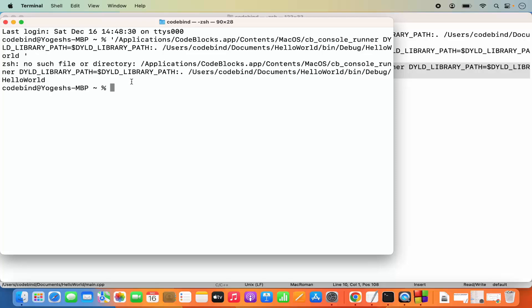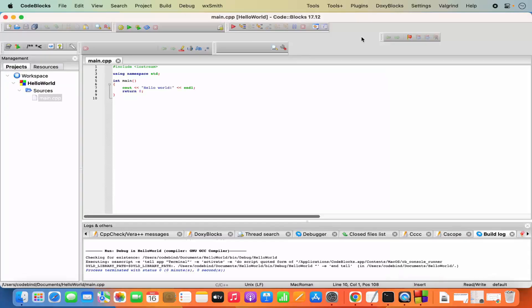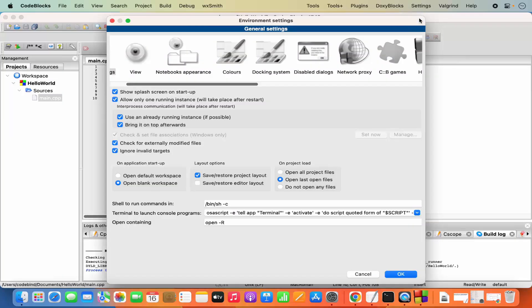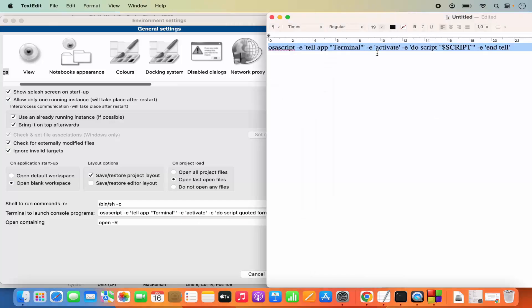Let me close this terminal, go back to Code::Blocks, and click on Settings, then click on Environment. Under the 'Terminal to launch the console program' field, instead of the current script, I need to change this script a little.